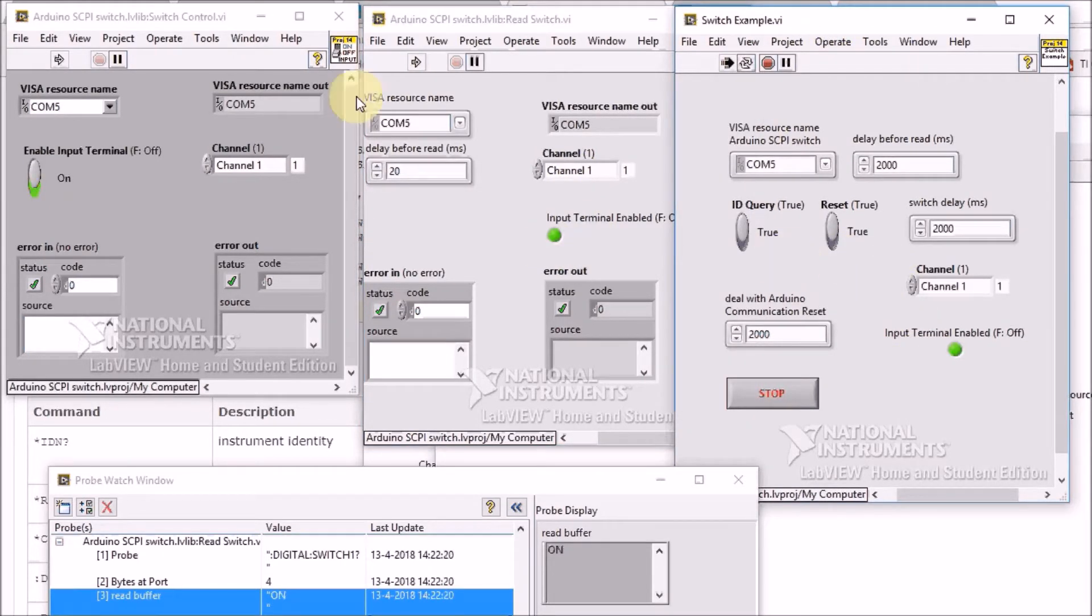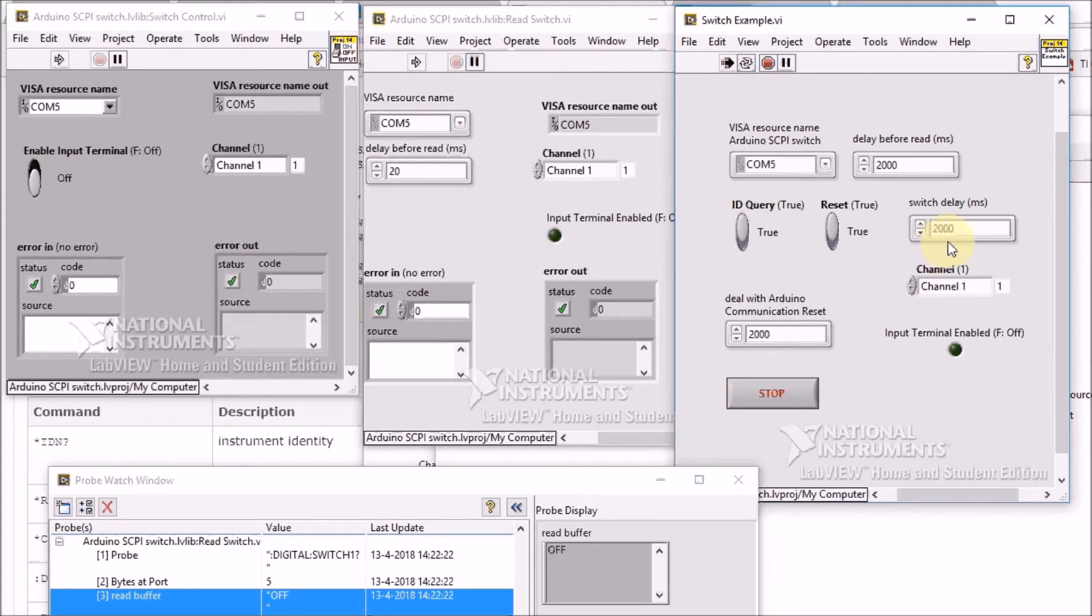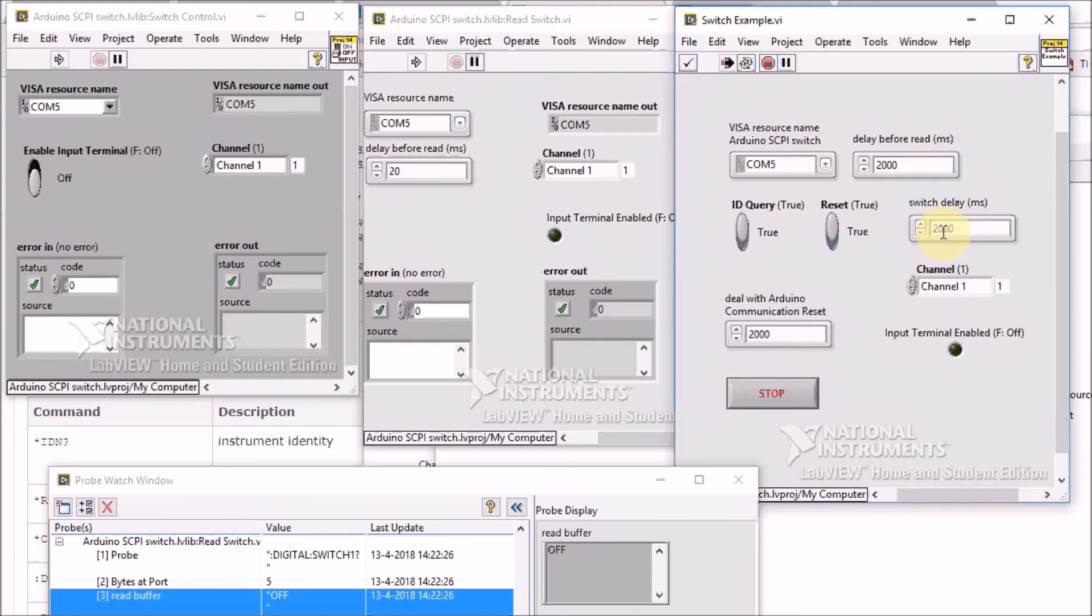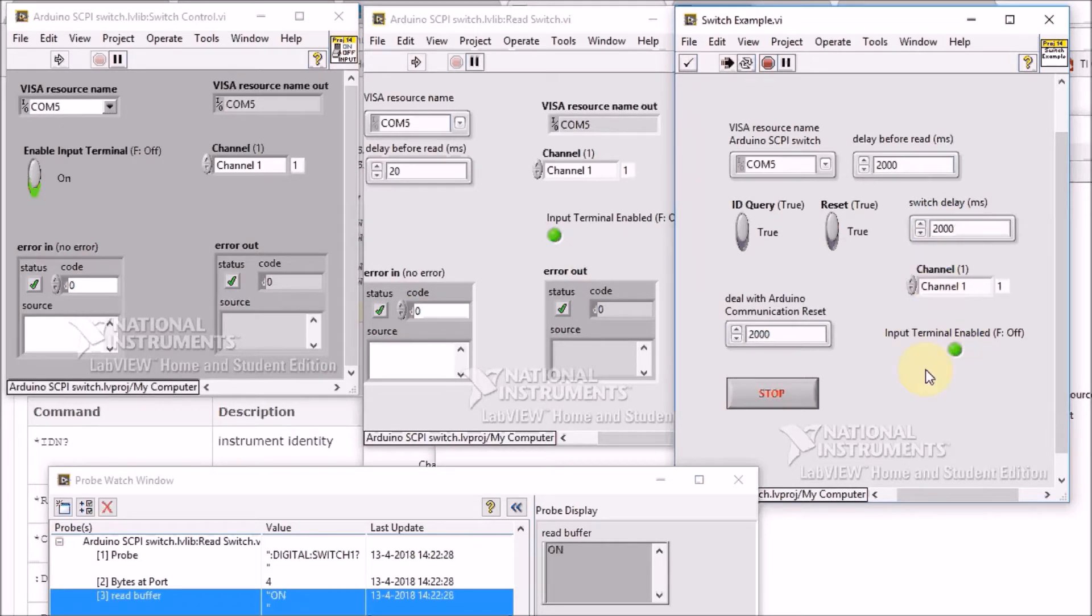It has a loop that will turn on and off the relay in a given frequency. You put that frequency here in this field. And it will also read the output status.